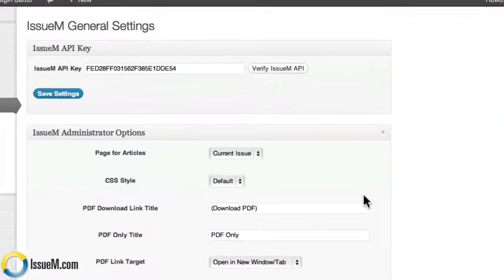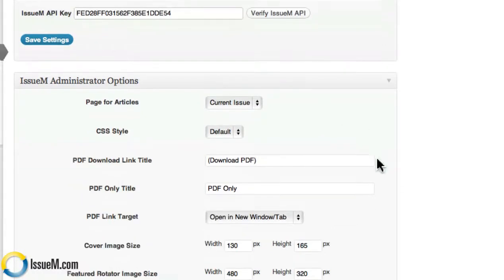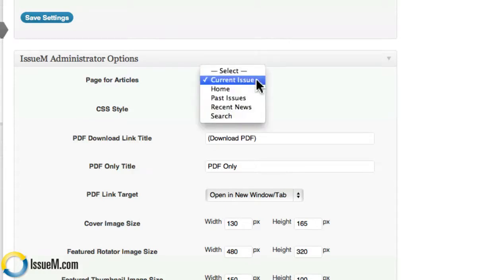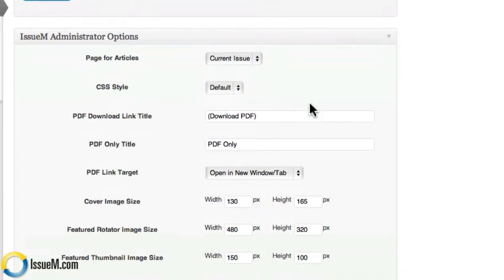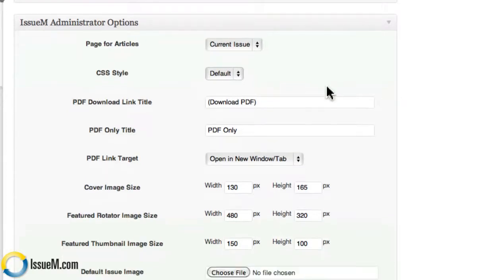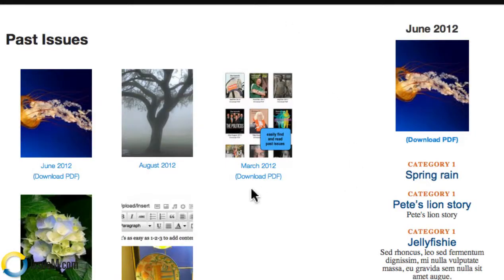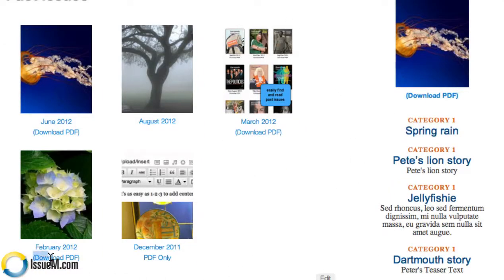Now let's go to Settings. This is where your API key goes and your page for articles — you want to choose which page your current issue is going to live, so simply select that. Your CSS style: if you choose to create a style sheet for yourself, you can choose it here; otherwise it'll just use the default style. PDF download link title — you can control the title of your download link. If you have a PDF that you're going to upload with each issue, you can include, or not, the words 'Download PDF' or however you want this to display.